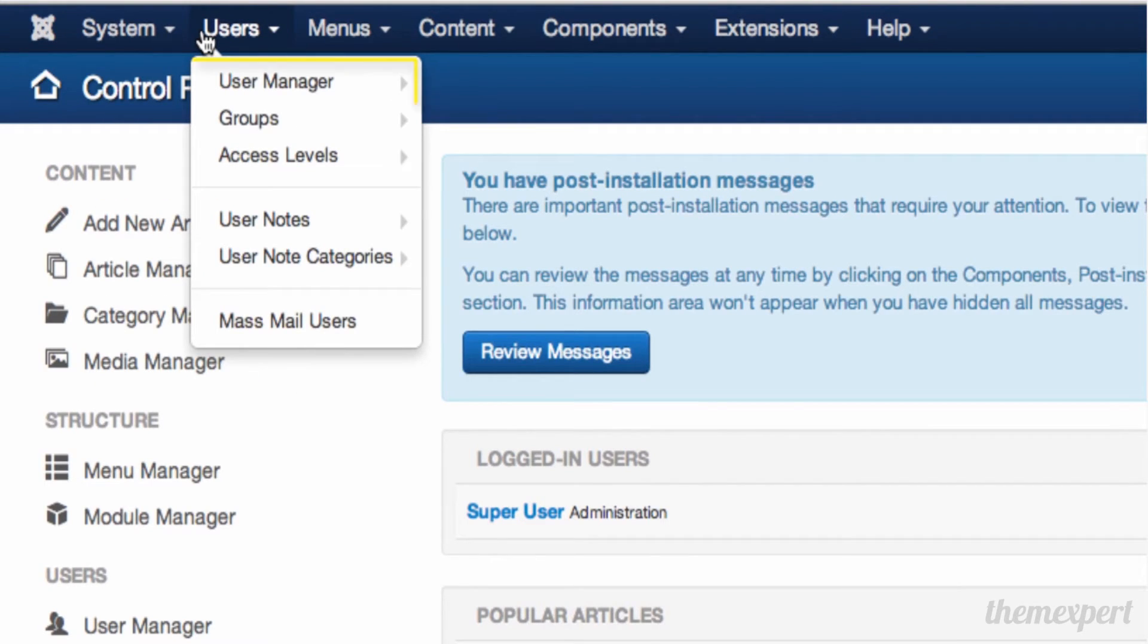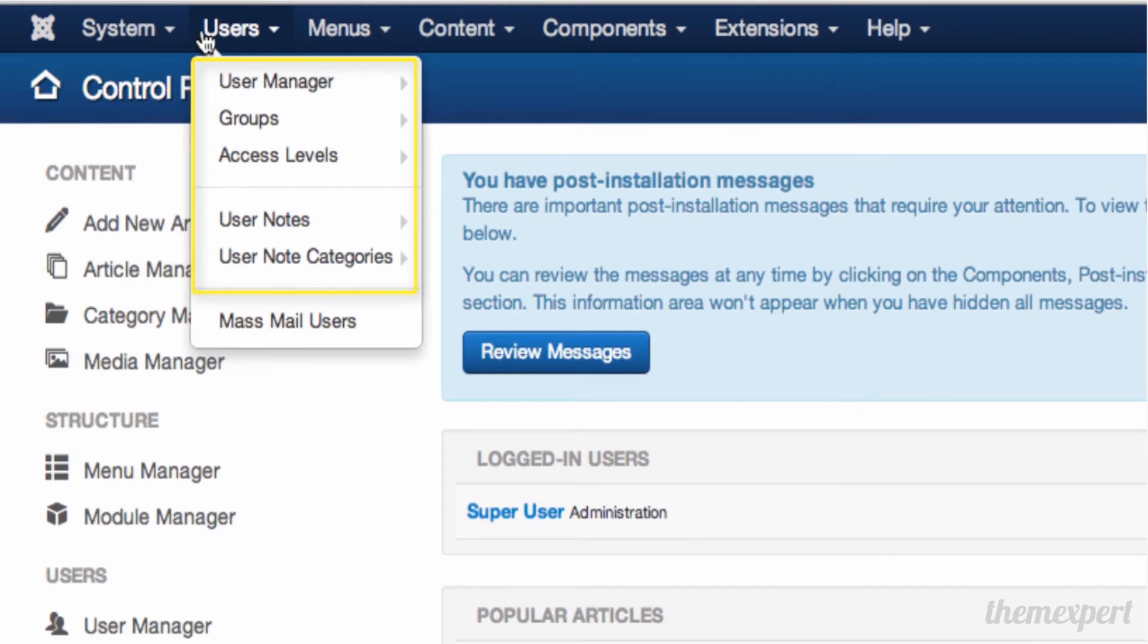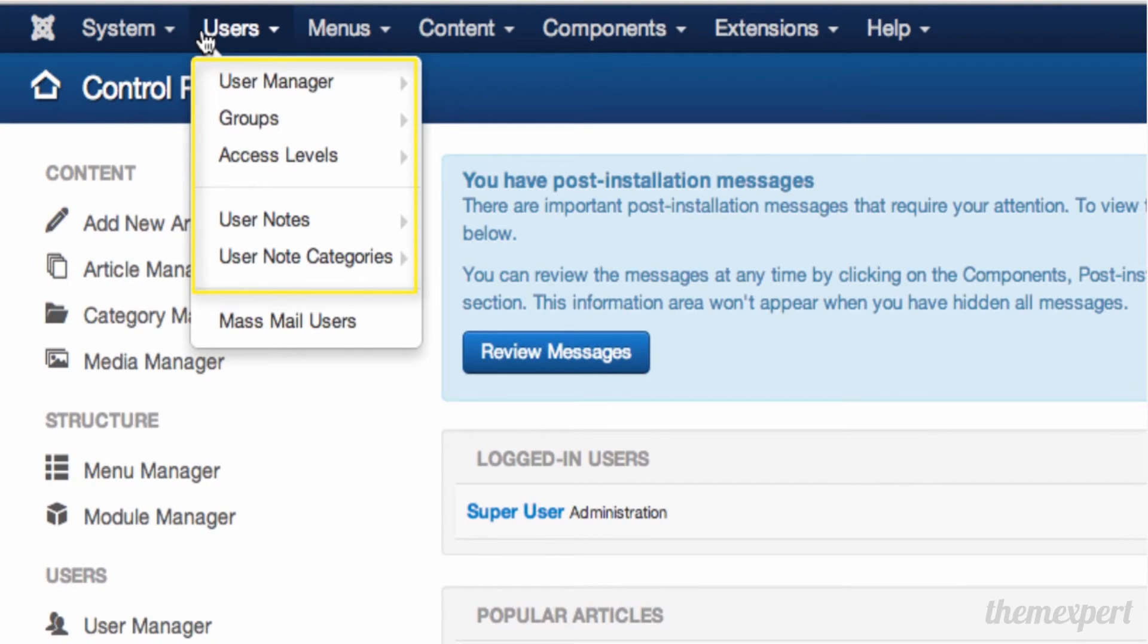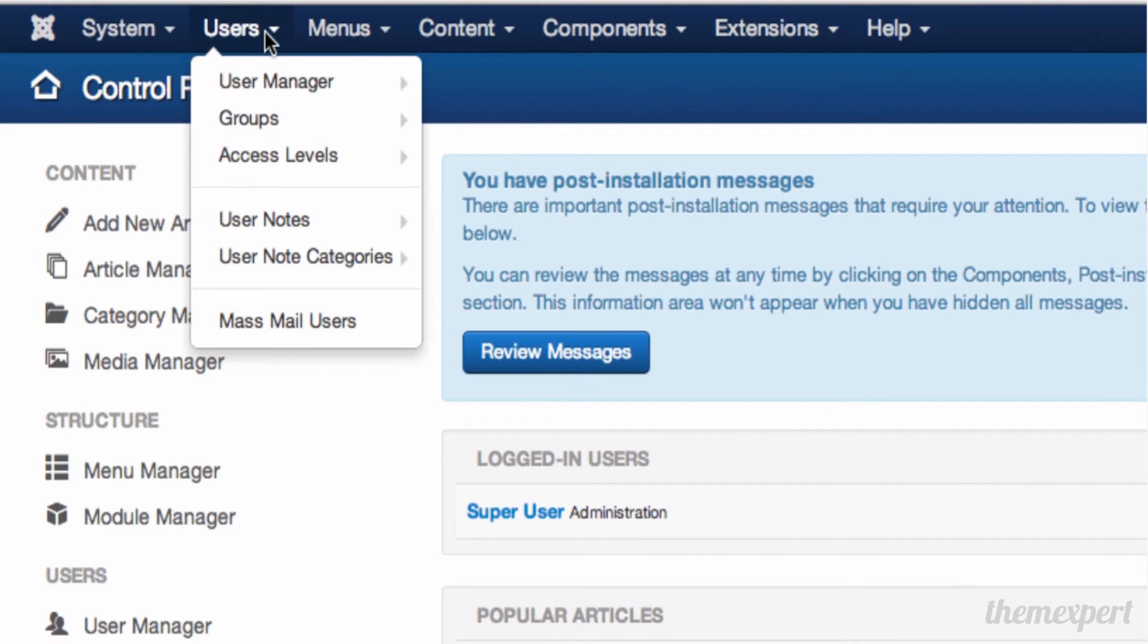Under the Users menu, you'll find options for managing users including creating new users, assigning passwords, and all the commands you need to configure ACL for your website. ACL is Access Control List, which defines who sees what and who can do what on your website.